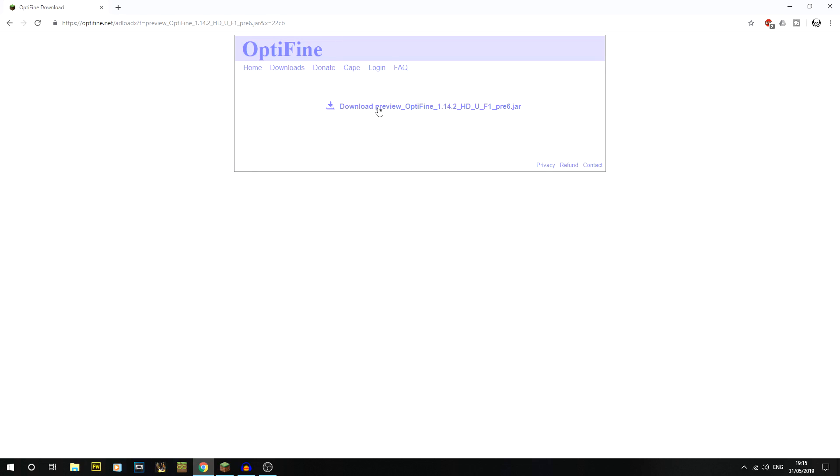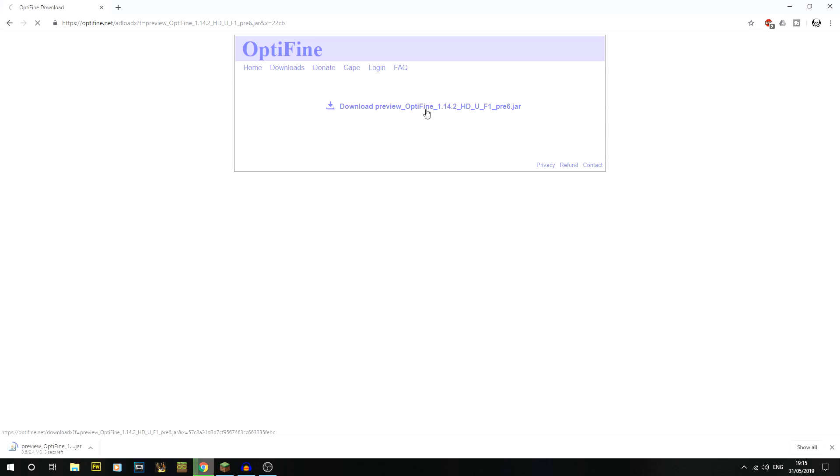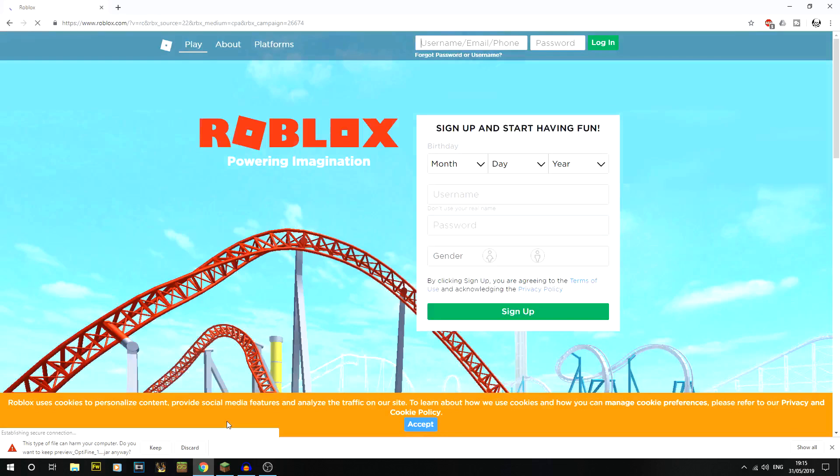What you'll then get is this section here which has the real download. Again it's on optifine.net - make sure to check that in case you clicked underneath. Then just click on that one to start downloading it.